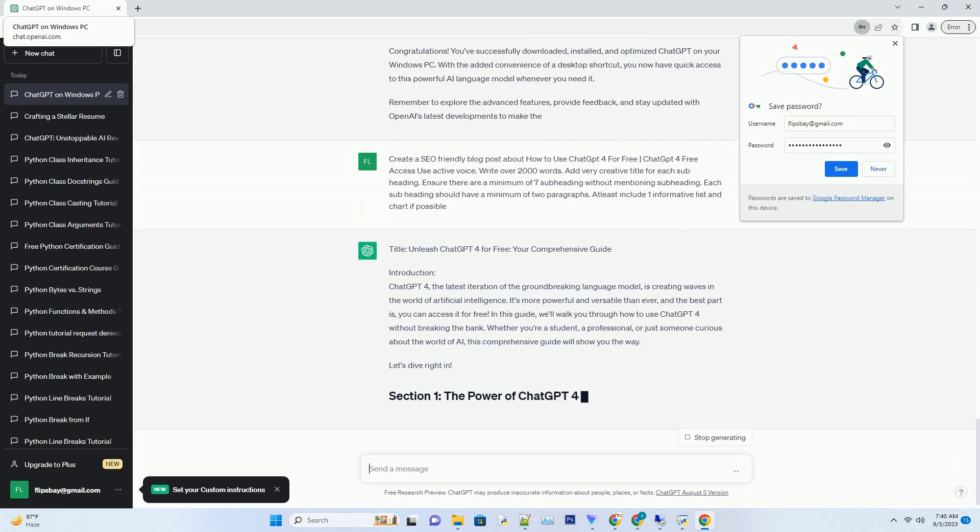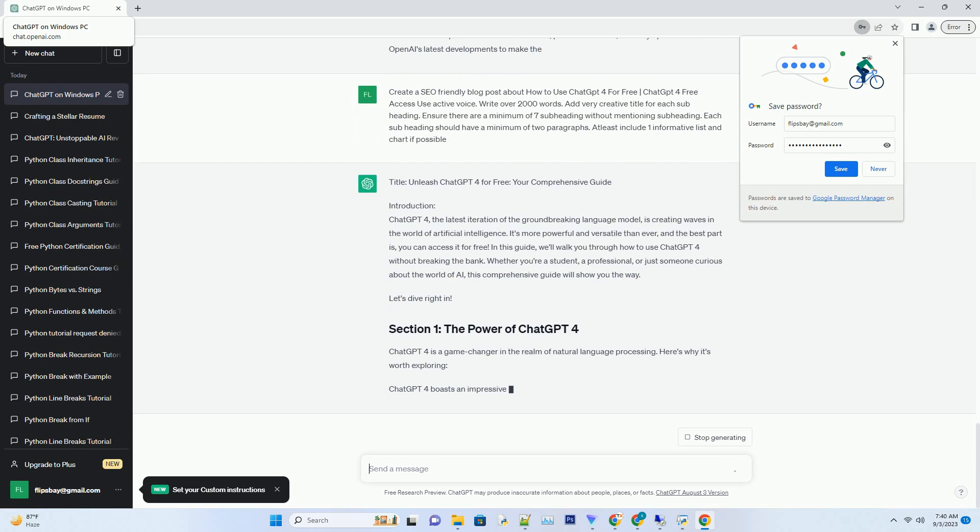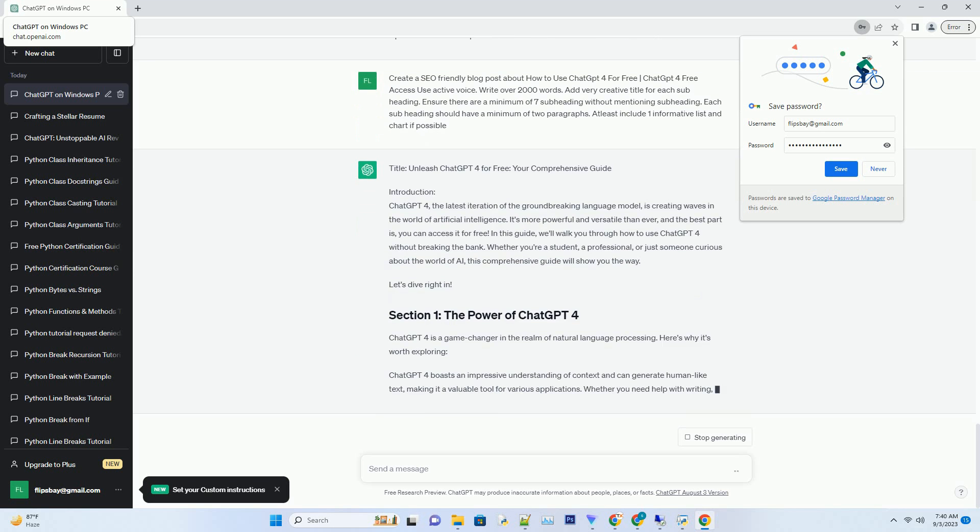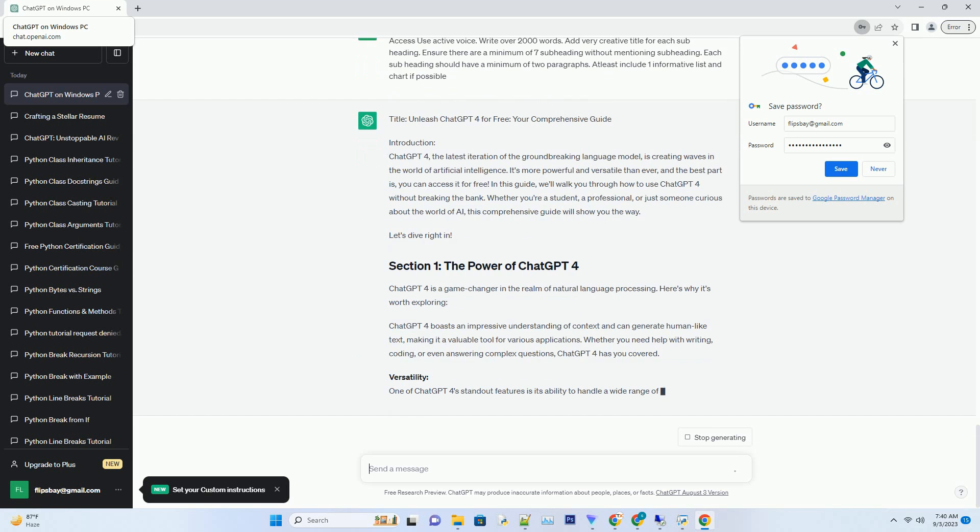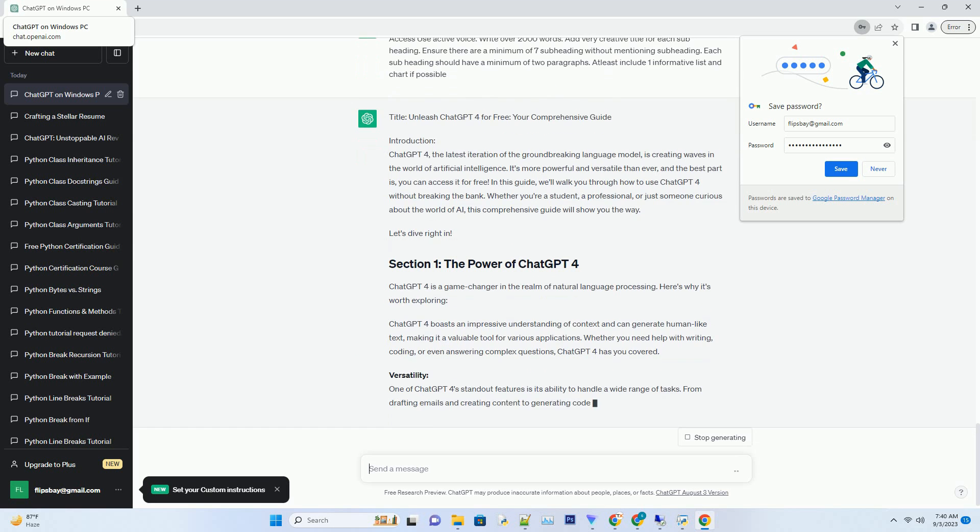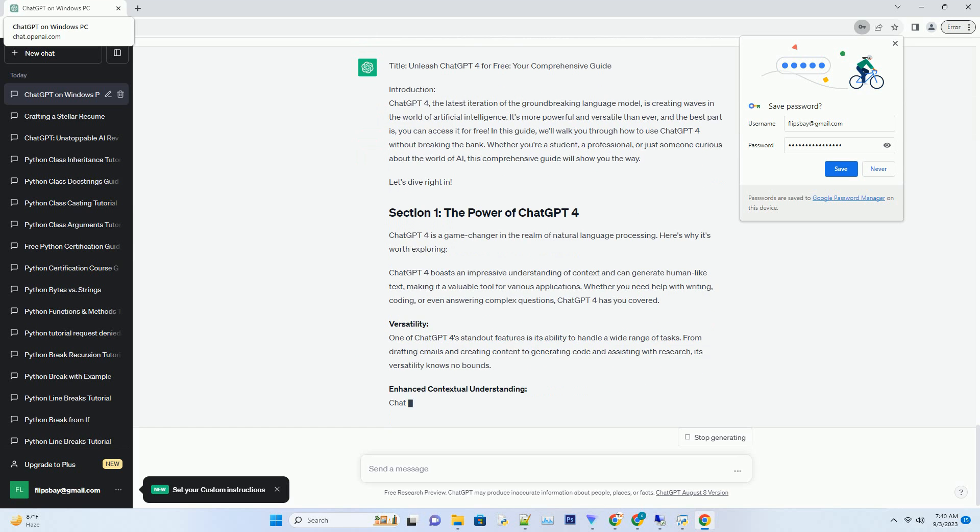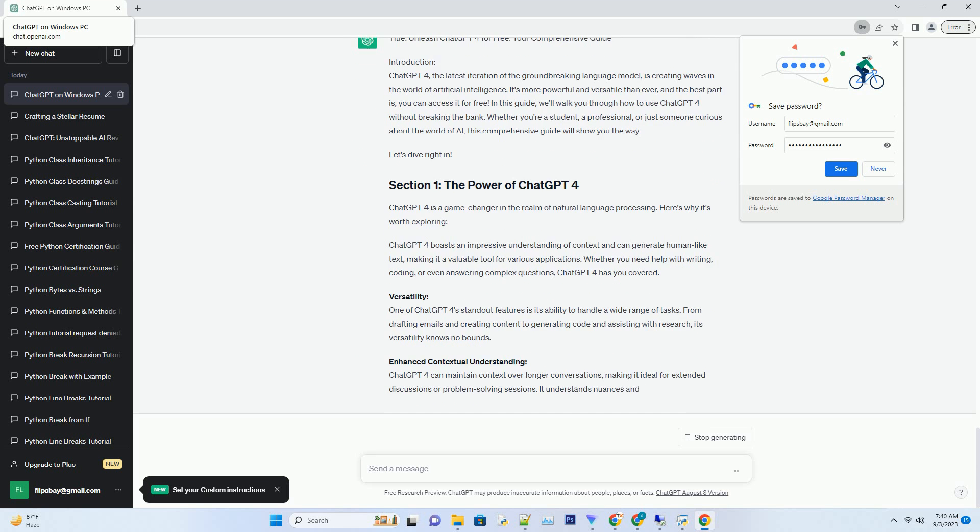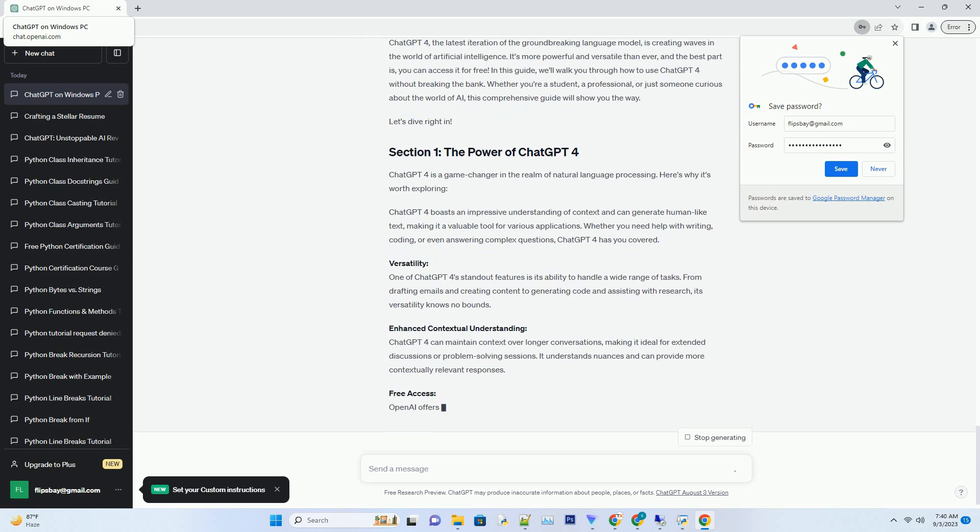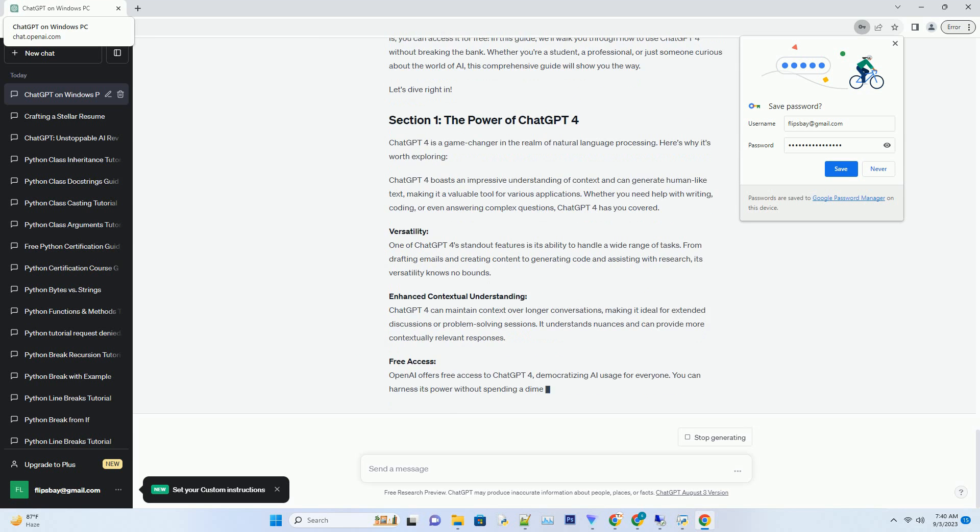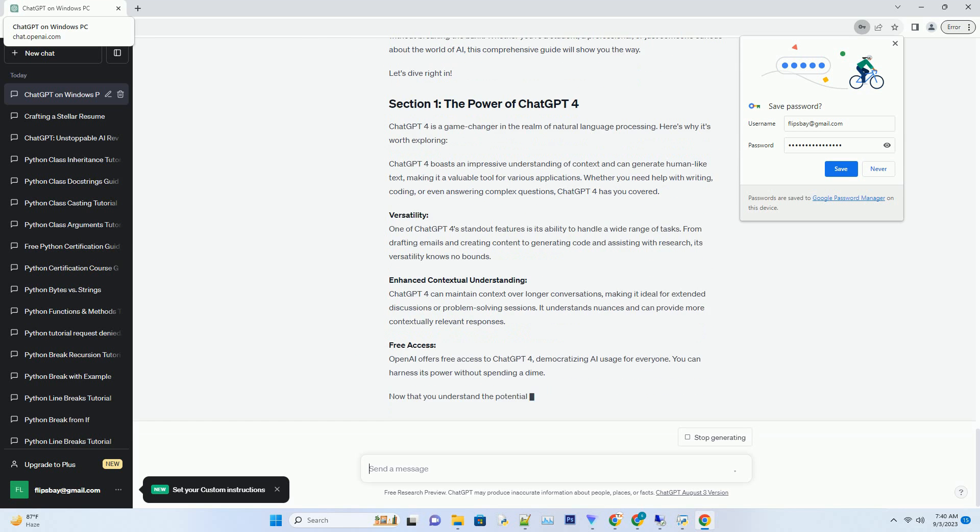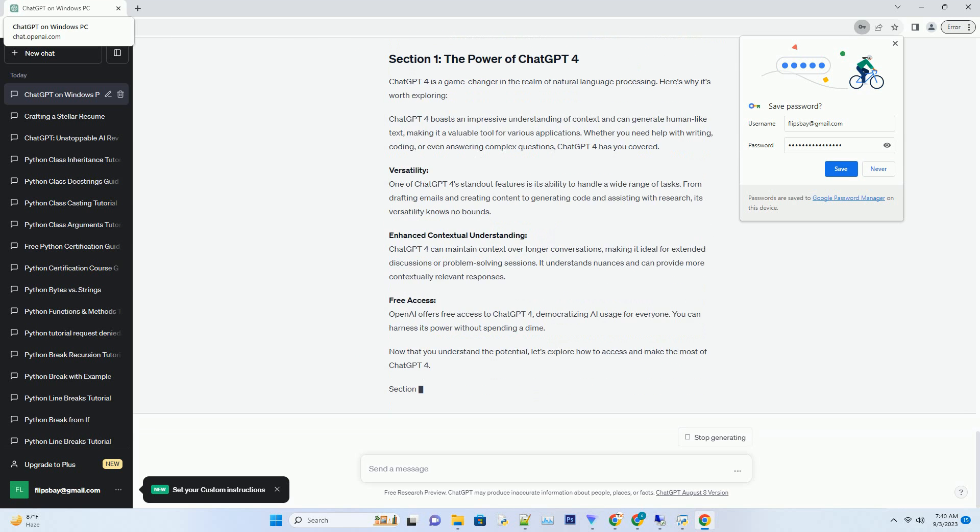Integration with other applications: ChatGPT can be integrated with various applications and services, such as text editors, email clients, and chat platforms, making it a versatile tool for different tasks. Fine-tuning: if you have a specific use case in mind, you can explore fine-tuning ChatGPT to make it even more specialized in generating content for your domain.